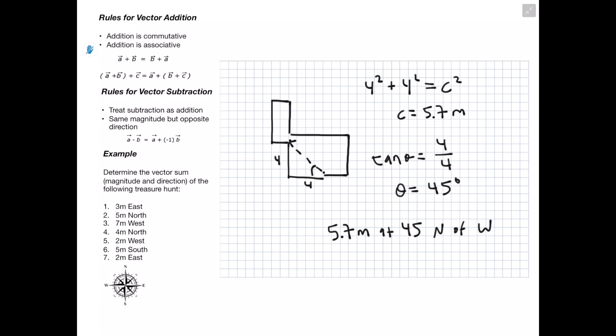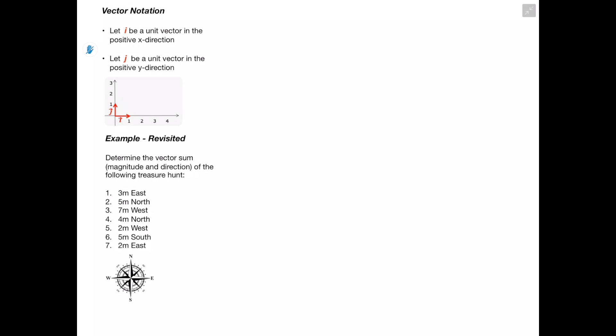Our resultant is 5.7 meters at 45 degrees north of west — if we draw an arrow facing west and go 45 degrees upward, we get our resultant. Next, rather than drawing all these vectors, we'll use vector notation: we let i be a unit vector in the positive x direction and j be a unit vector in the positive y direction. We'll revisit the previous problem using this notation.